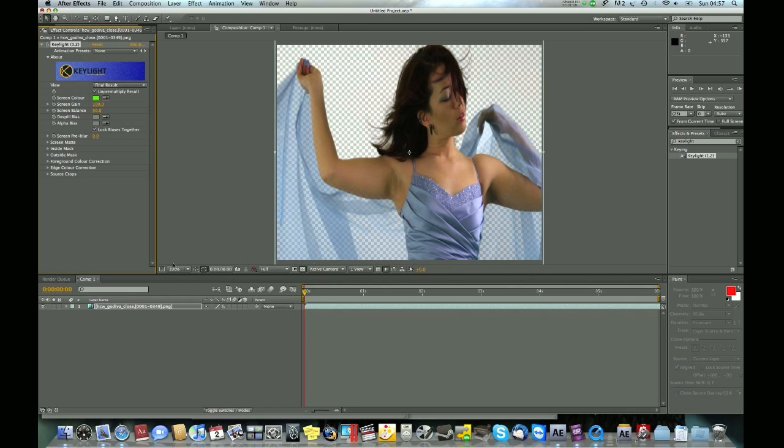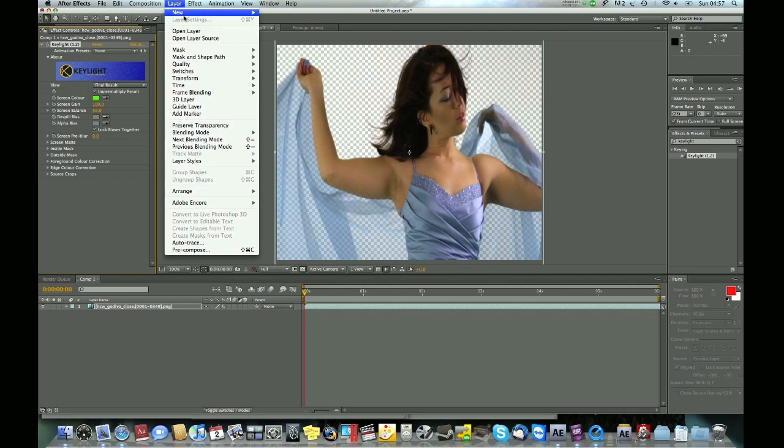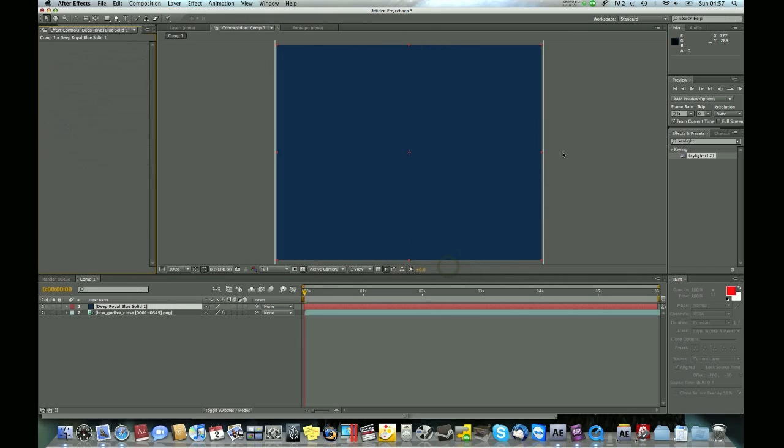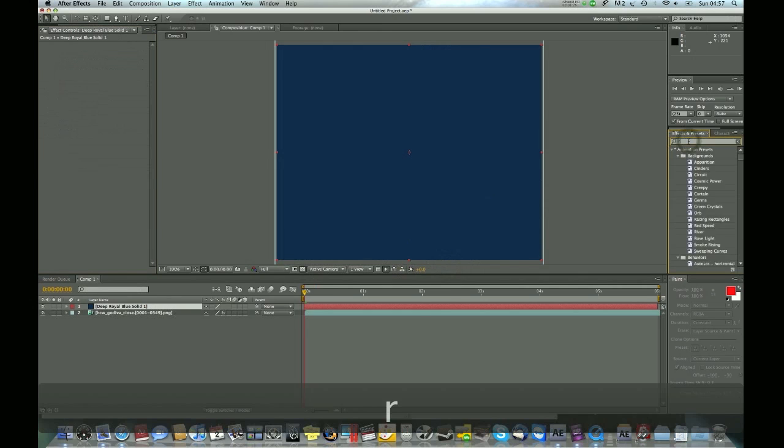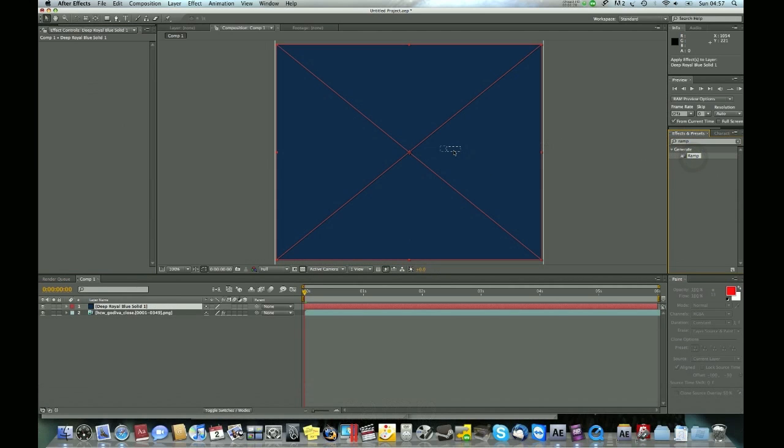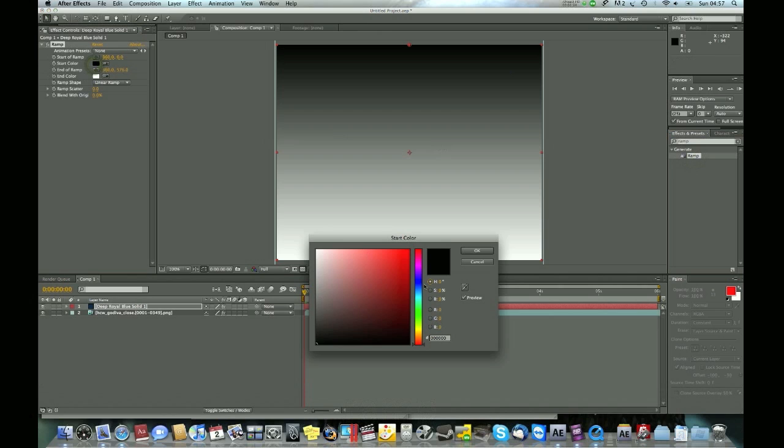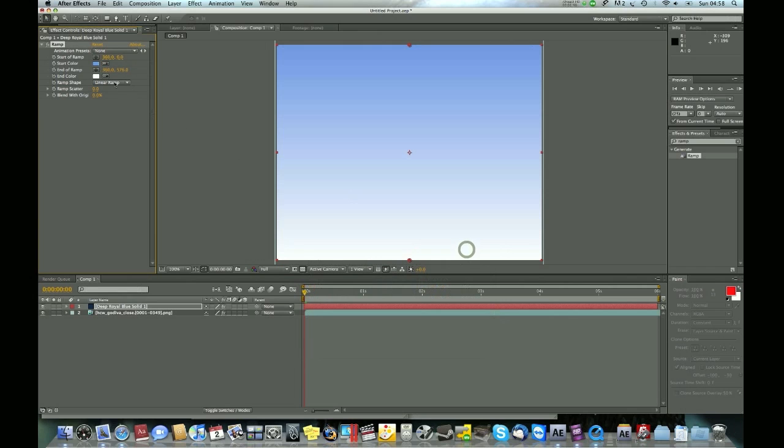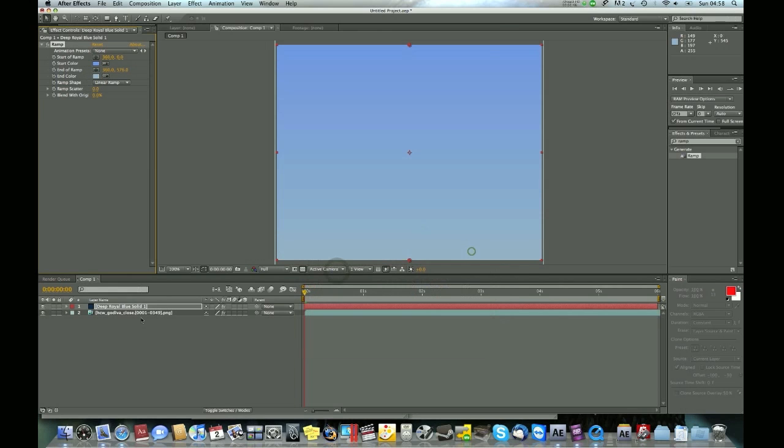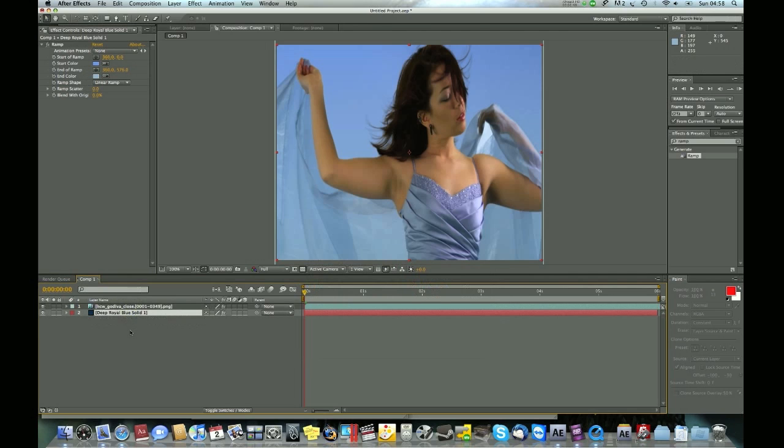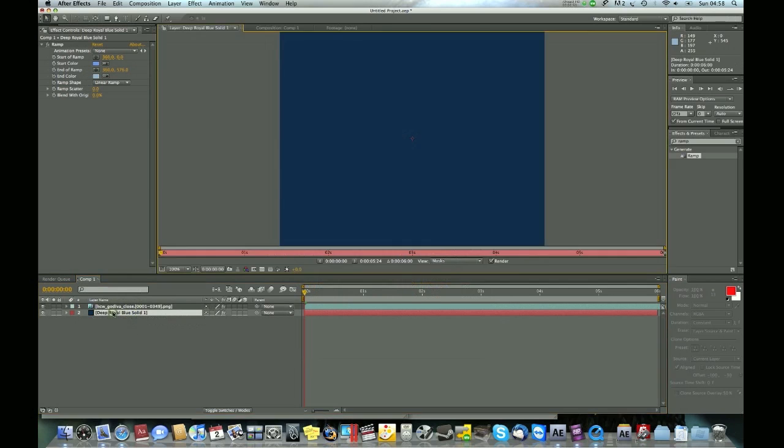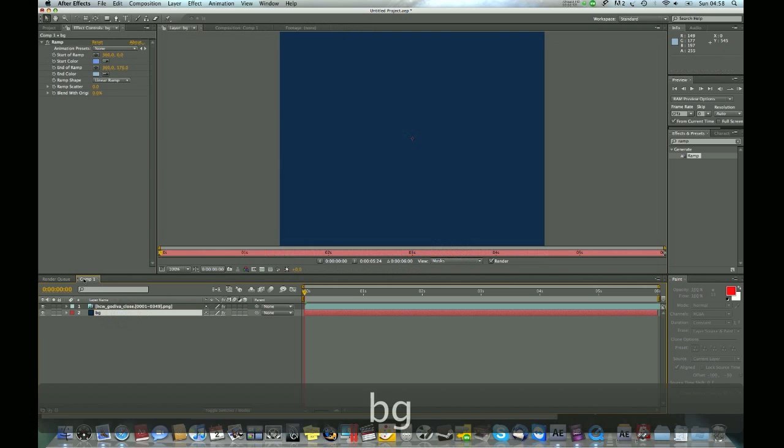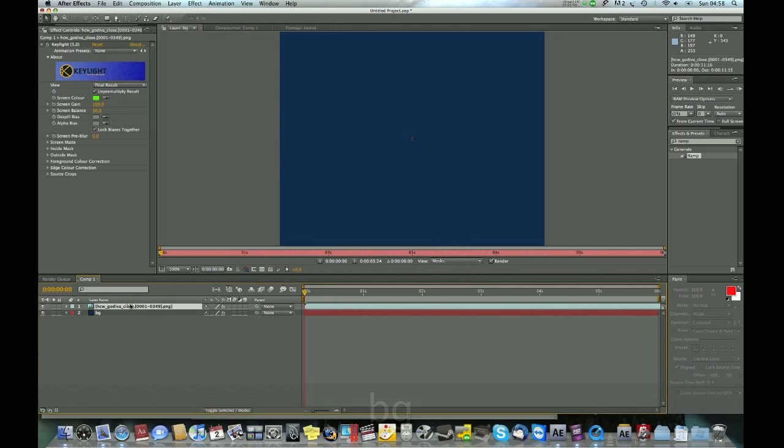Next go to Layer, New Solid, then click a solid which is comp size. Go to FX and presets, type ramp, and click and drag that to the solid. Change the color, then click the solid and put it back. Rename it to BG and back to source file.